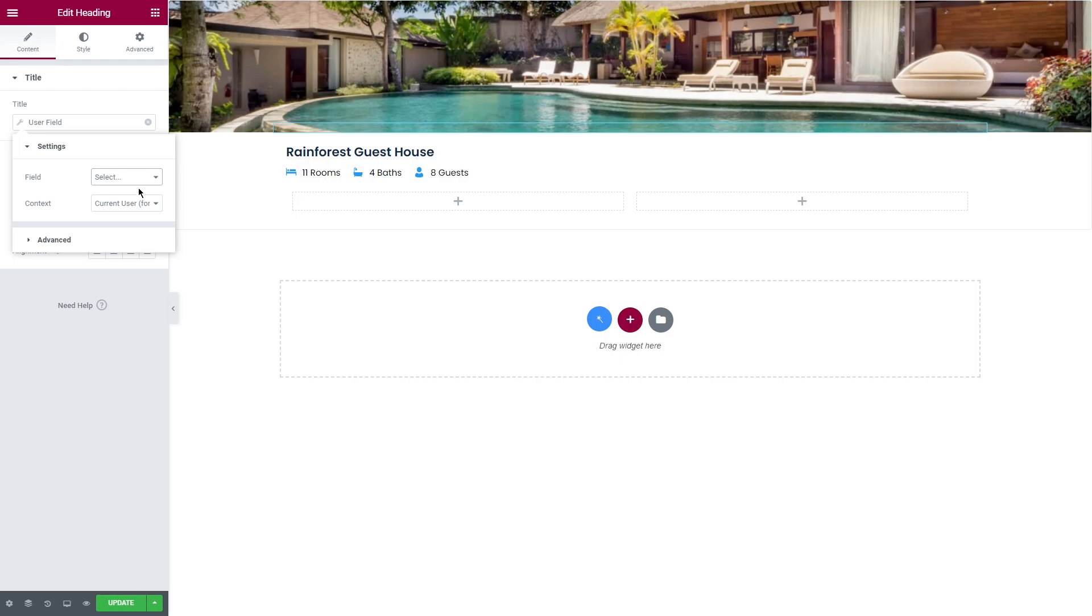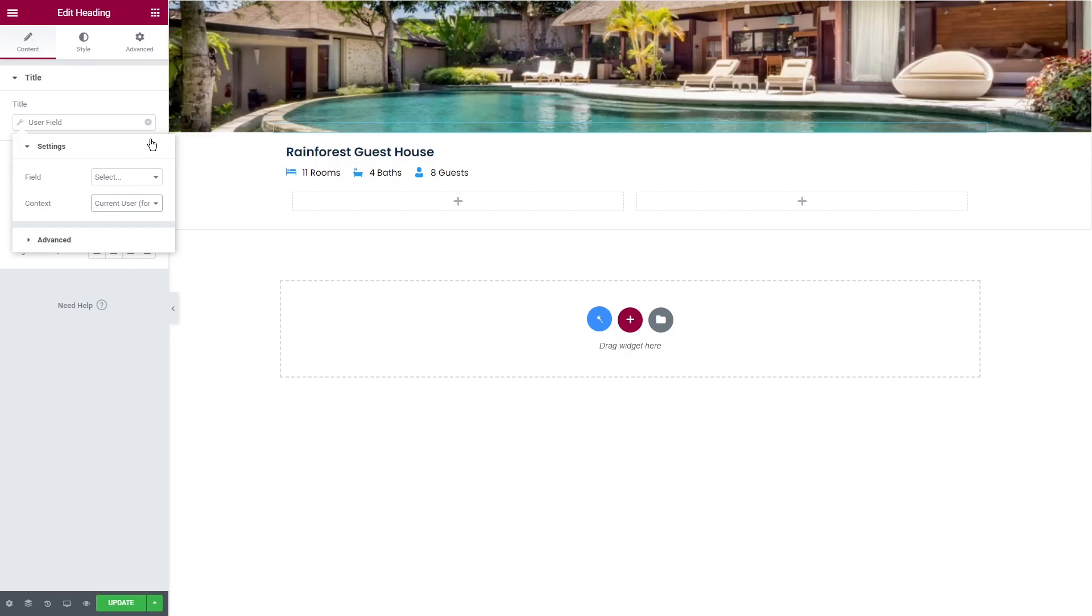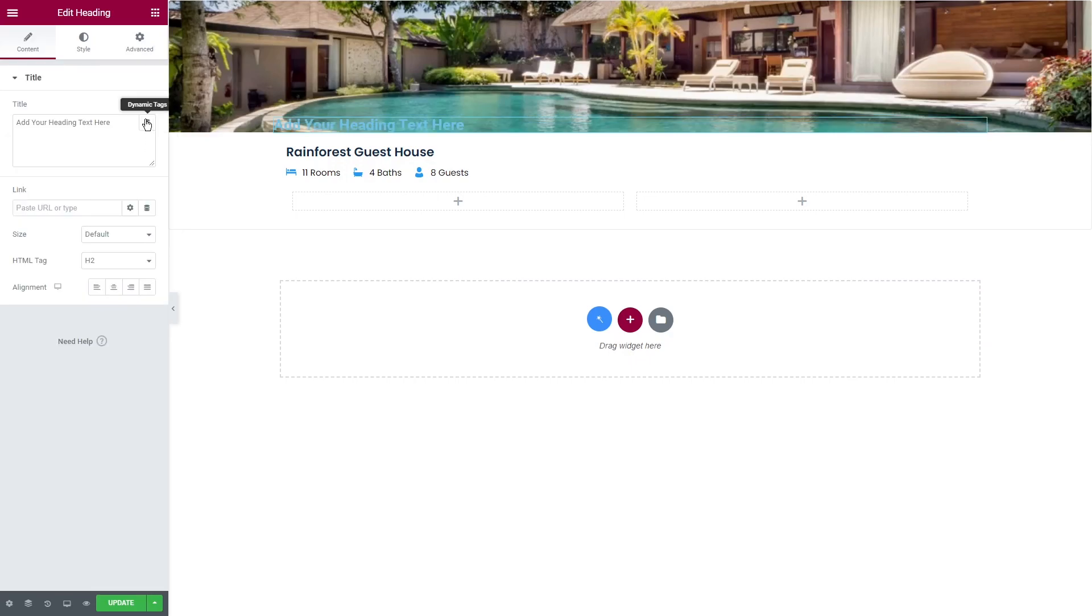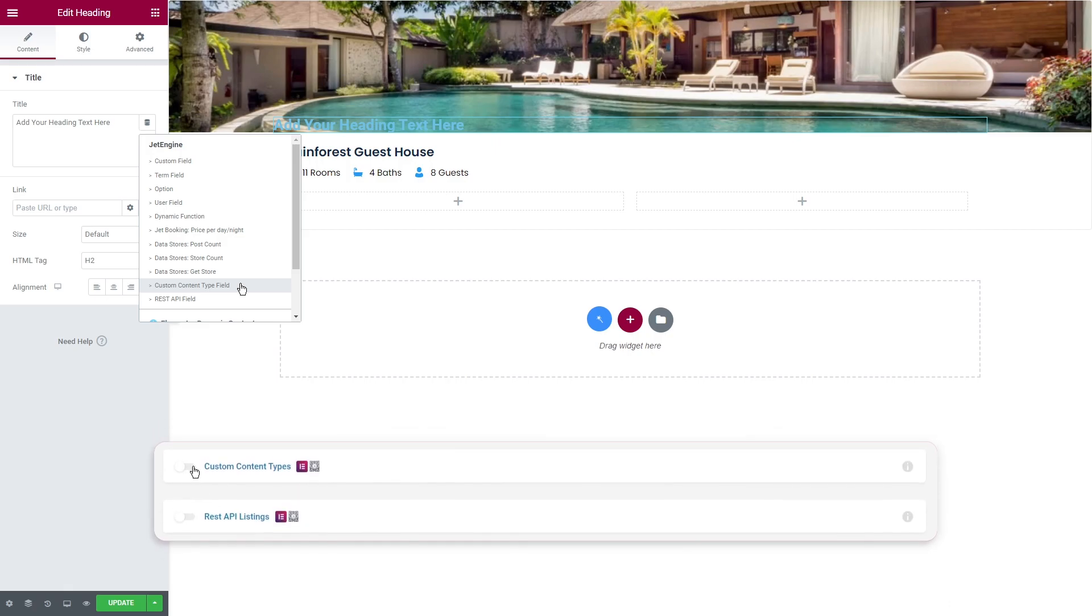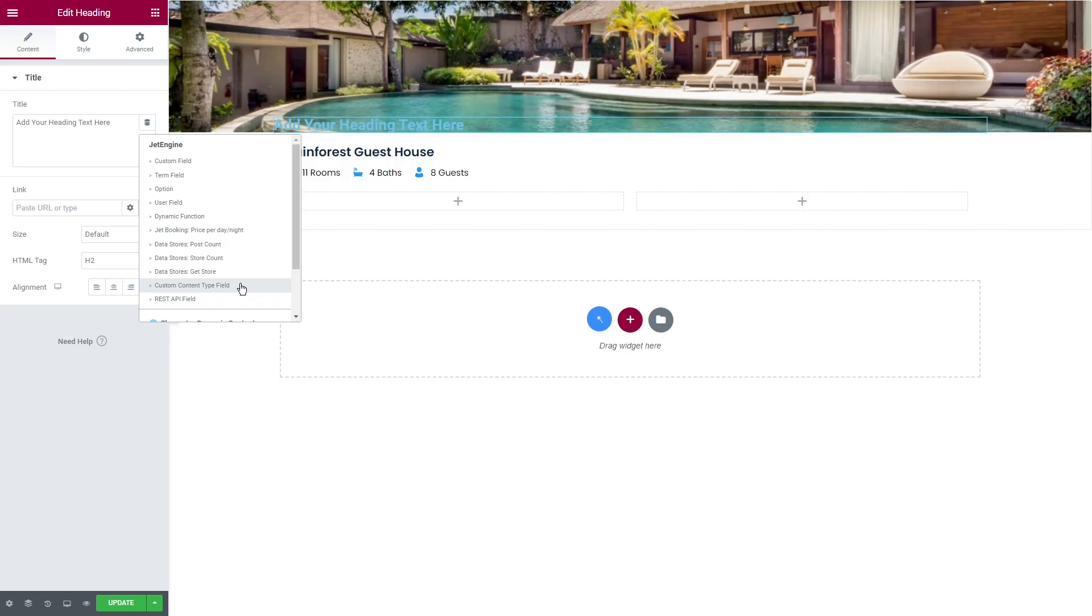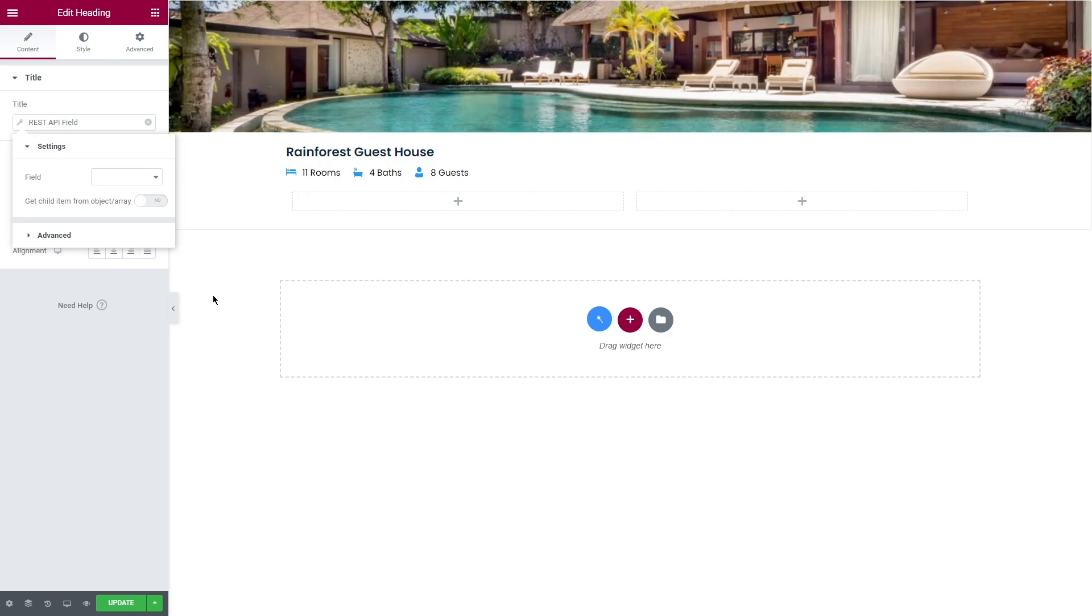User field displays the user's data. This list can vary depending on your settings. Context option is also available here allowing to limit the posts. And lastly we have custom content type and REST API fields that require custom content type and API modules to be enabled in the JetEngine dashboard.